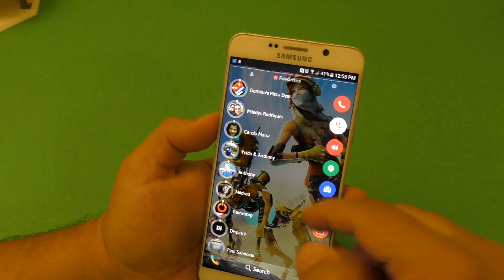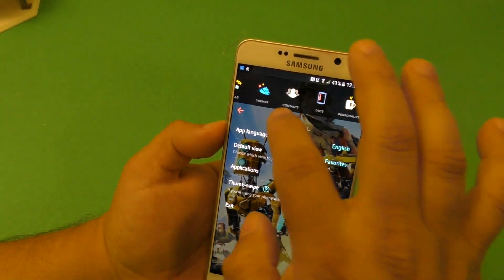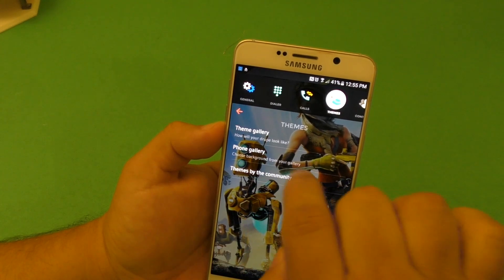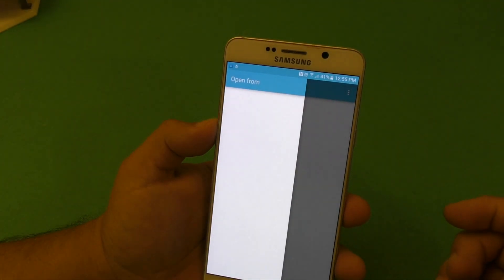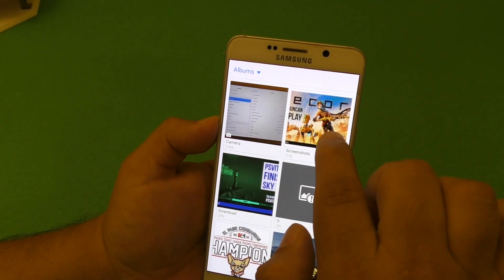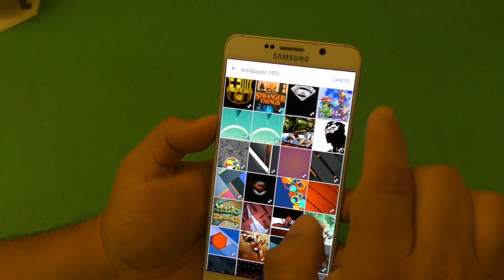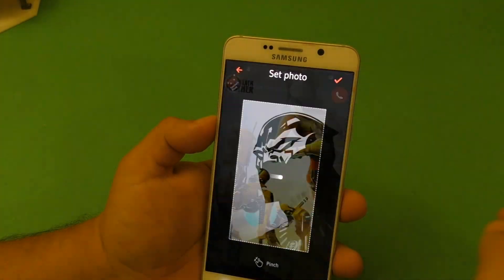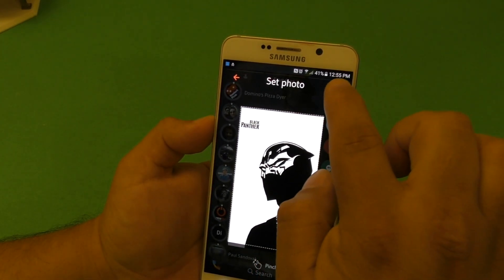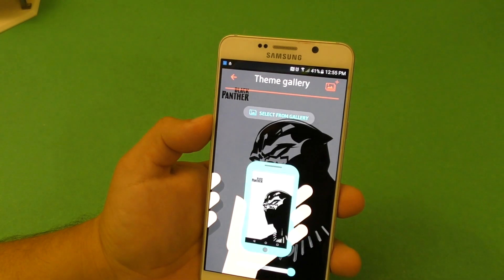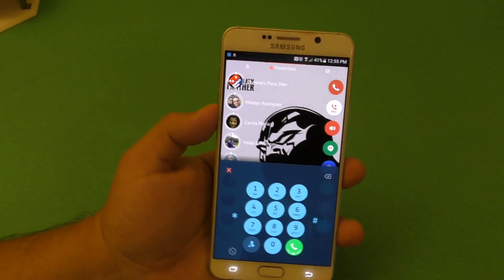For those asking about the wallpaper I have and why it looks like that — it's because with Droop Dialer you can also apply themes and wallpapers. You'll see it says Theme Gallery and Phone Gallery. Just tap Phone Gallery if you want to use your own photos. You can choose a wallpaper, for example this one right here, customize the size of the photo you want captured, click OK, and there you go. That's how you do that — it looks pretty damn cool.